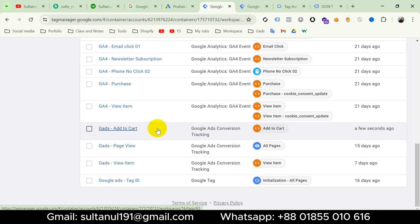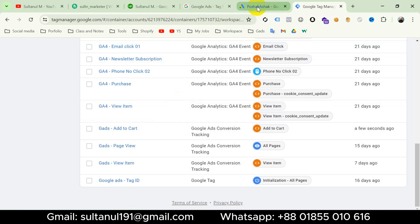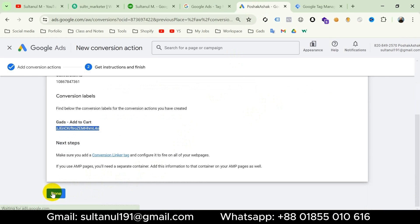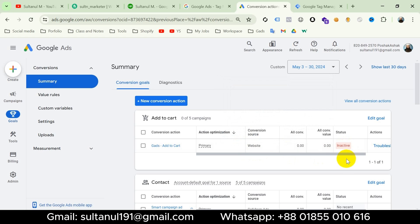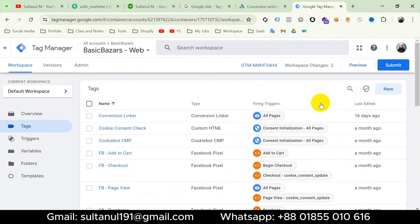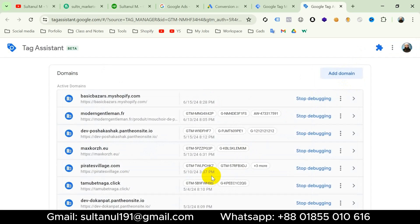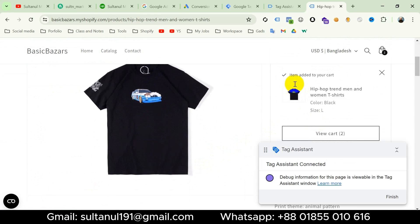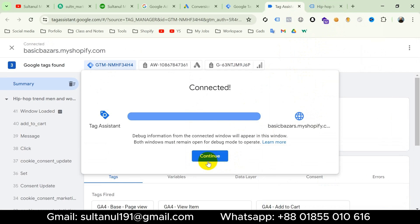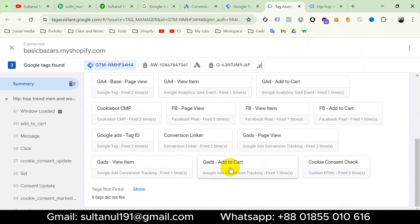Now in the last step we should check if the tag is working properly. I will close the duplicated tabs, then go to the Google Ads account and complete that setup. This is the add to cart conversion and its status is inactive. Now I will go to Google Tag Manager, go to Preview, then click Connect. Tag Assistant connected. Now let's add a product to the cart — the item is added. Going to the Tag Assistant tab and clicking Continue, we can see our Google Ads Add to Cart tag has fired one time. That means the tag is working.